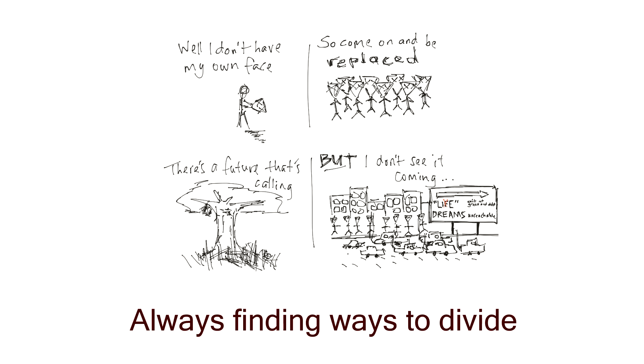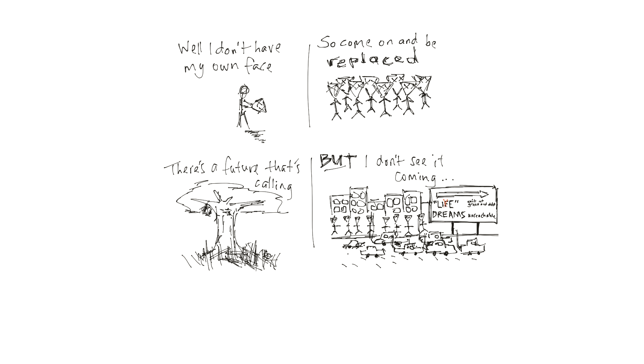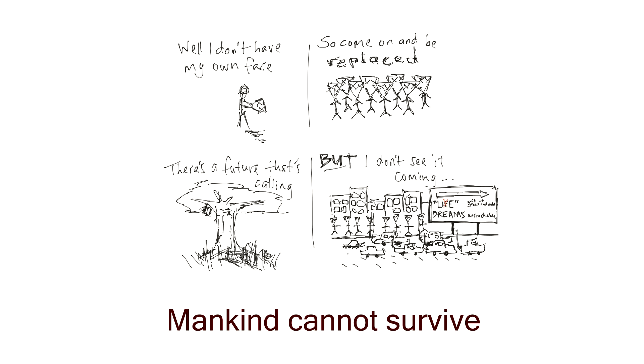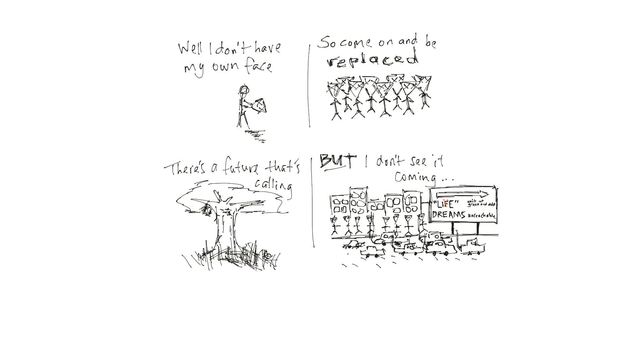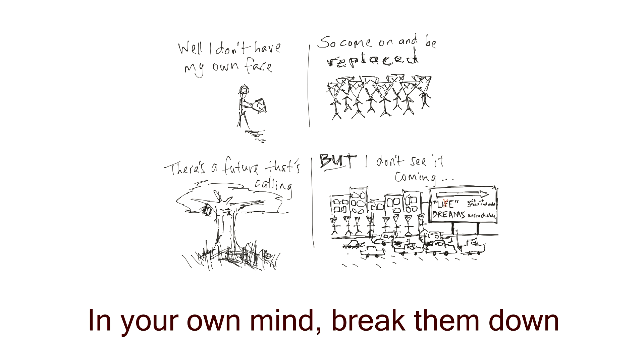Always finding ways to divide. Mankind cannot survive. Barriers you create in your own mind, break them down.